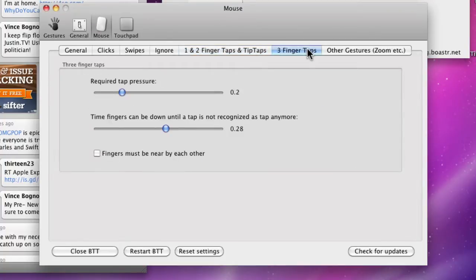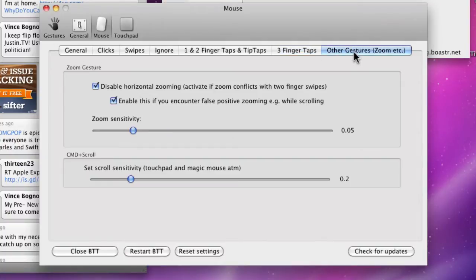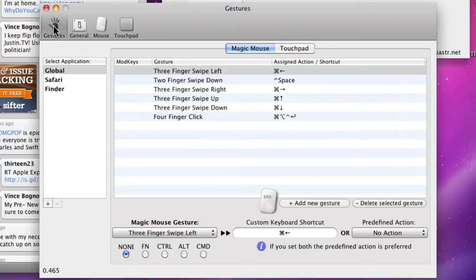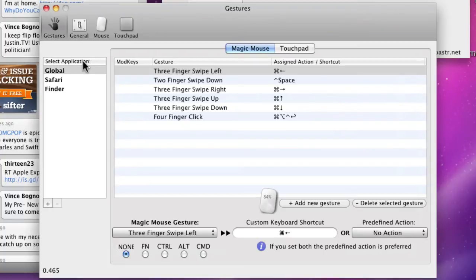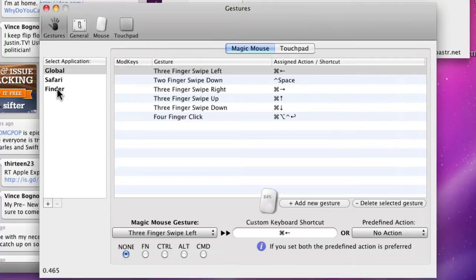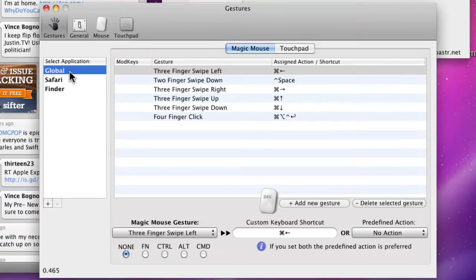Three finger taps and other gestures such as zoom. Now the Gestures tab is where you'll do most of it. As you can see over in the left, it says select application. Global means it doesn't matter what application it's in, it will always do it. So I have Global, Safari, and Finder. And what I want to do is, let's say I want to add a shortcut to launch Expose by tapping with three fingers on the mouse.